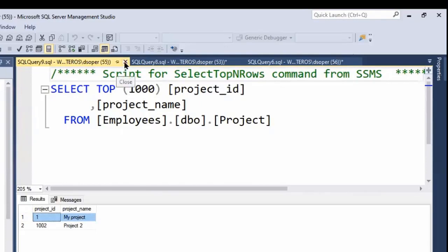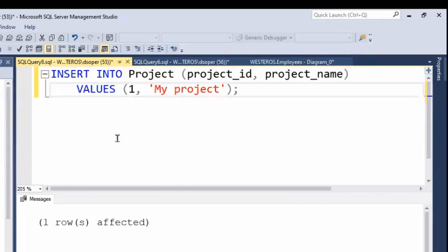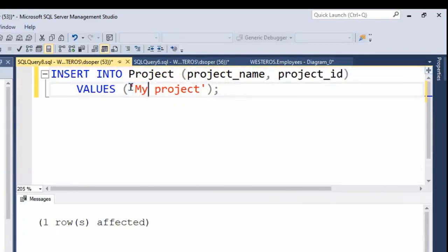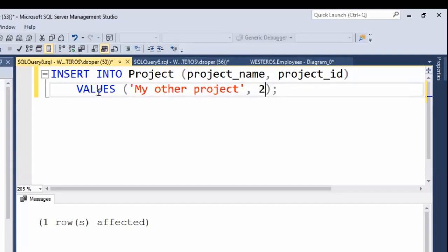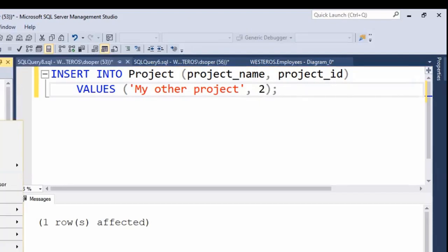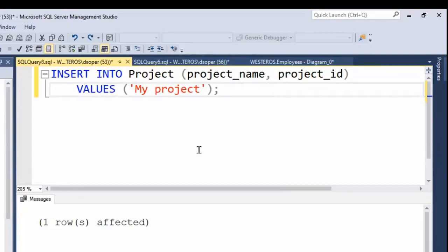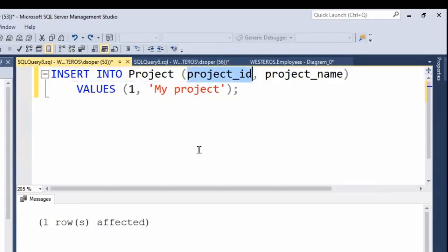Now let's change things around a bit. I'll switch the order to project name first, then project ID. That's fine, as long as I match the order in my VALUES list — 'My Other Project' and then number two. Running it, and if we look at the project table, we see a new row added: project number two, My Other Project. Let's put the column order back to the original for our next demonstration.